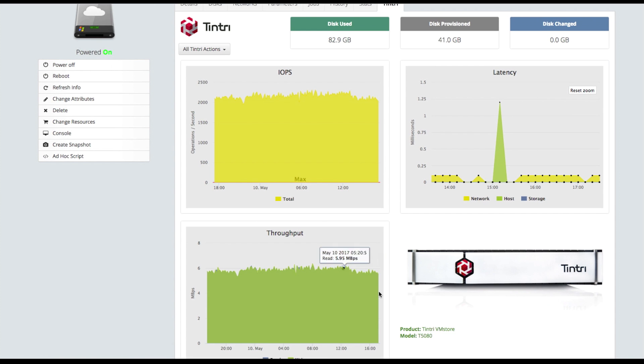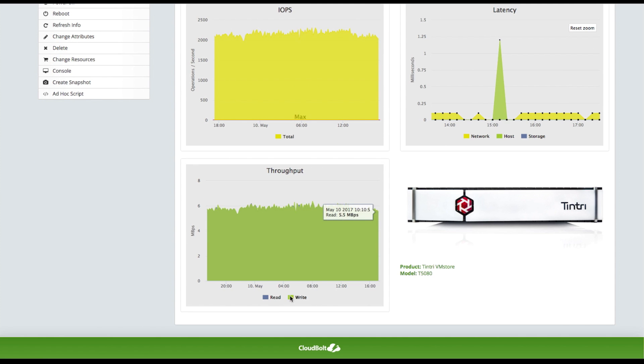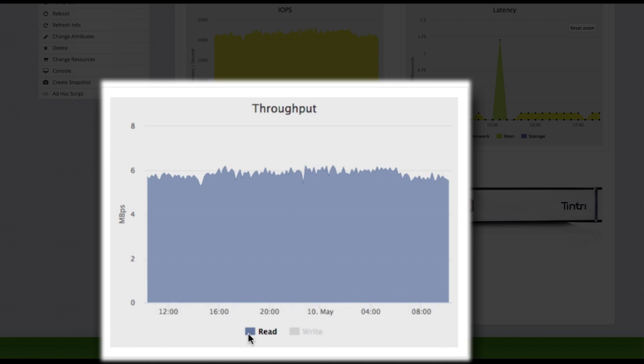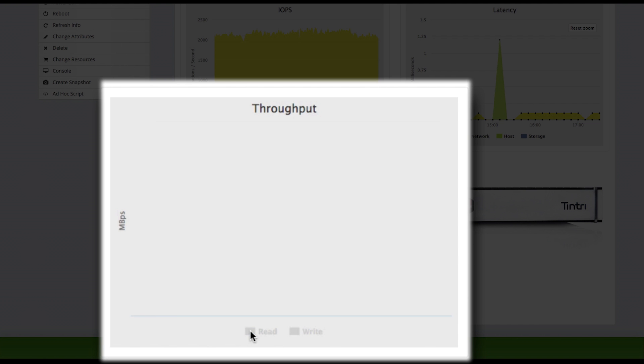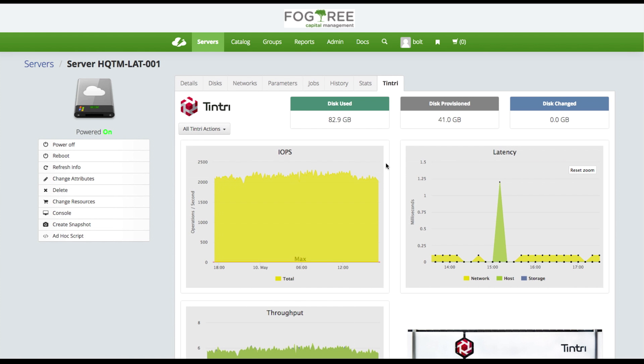Down to throughput, I can select my reads and my writes and get an idea of my read-write mix. Here it looks like I've got a nice balance of 50-50 read-writes for the IO on this system.